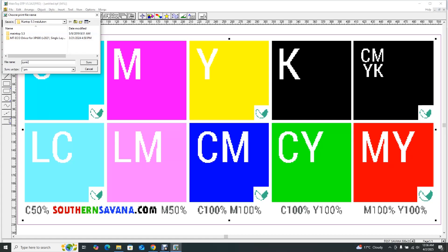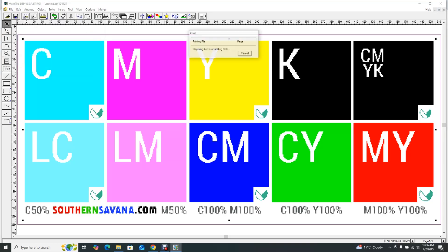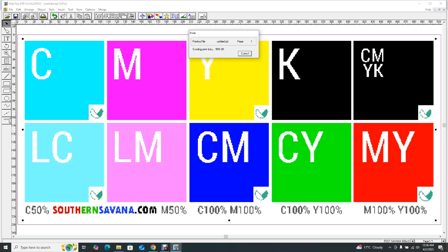File name CYMK and then save it. You can see it says 'Preparing to print data' — it's saving. That's basically how you rip your documents in Maintop. We're going to have a few more videos showing you how to print from Maintop and how to print from the document you just saved. Thank you for watching.